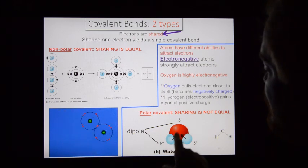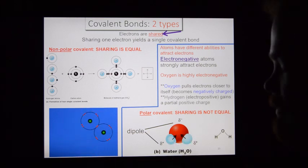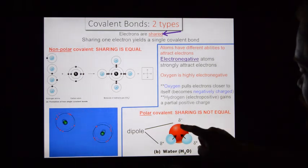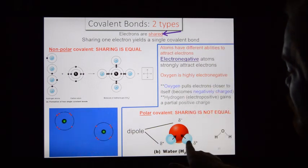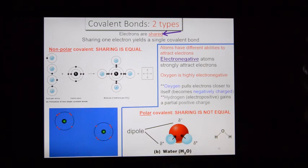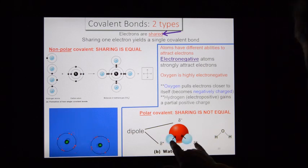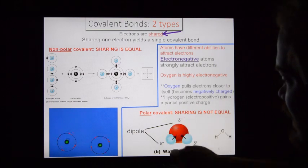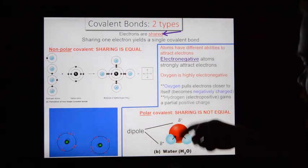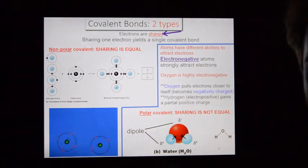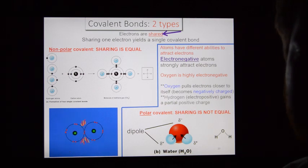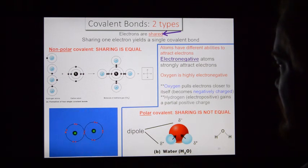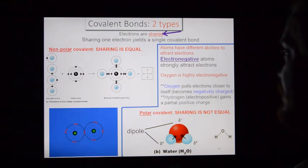Because the electrons hang out around oxygen more often, the oxygen side becomes negatively charged — it displays a mild negative charge. The hydrogen side, with electrons rarely present, becomes positively charged because it's mostly protons there. This is called electronegativity — the oxygen displays strong electronegativity, so it's mildly negatively charged, while the hydrogen side is positively charged.